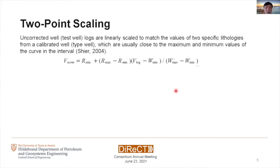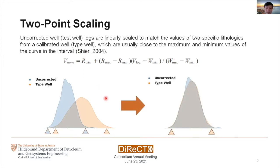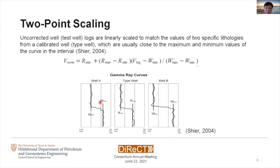The common industry approach for well normalization is two-point scaling, where we correct the test well by matching the histogram, mean, and max values of a curve to the well logs from a calibrated or type well. This animation shows how we correct an uncorrected test well to match the histogram of the type well by matching its mean and max. This example shows how we correct gamma ray logs based on the distribution of the type well.